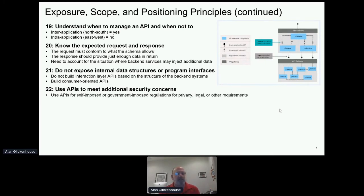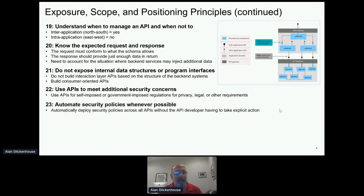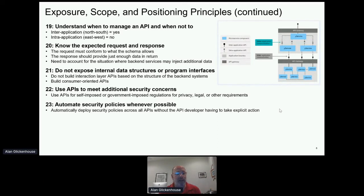You can also use APIs to meet additional security concerns — things I've written about include GDPR and PSD2 in Europe, as well as other self-imposed or government-imposed regulations that APIs can apply to. Whenever possible, automate the security policies — don't rely on an API developer to know what security steps to take; make it automatic. Make it part of the infrastructure or development process so that logging, monitoring, and security aspects are automatically added to the API without the developer having to take specific action.